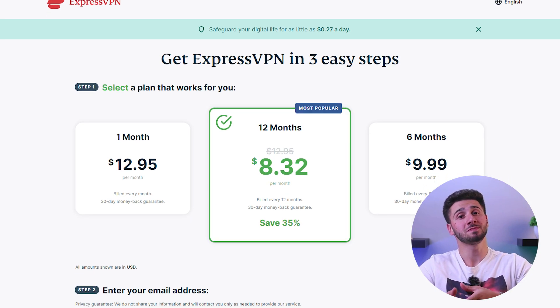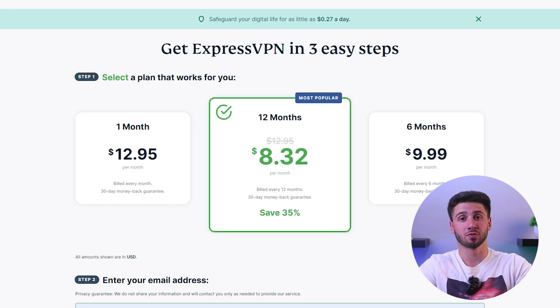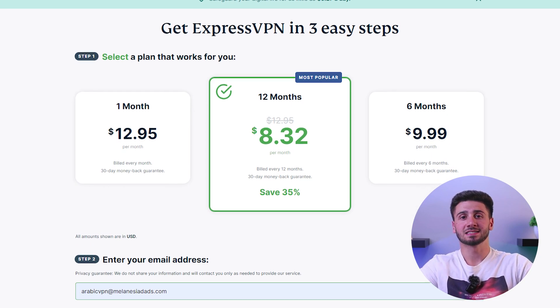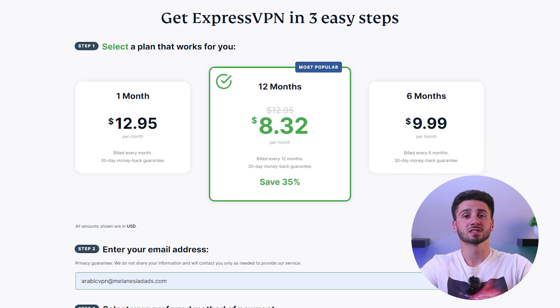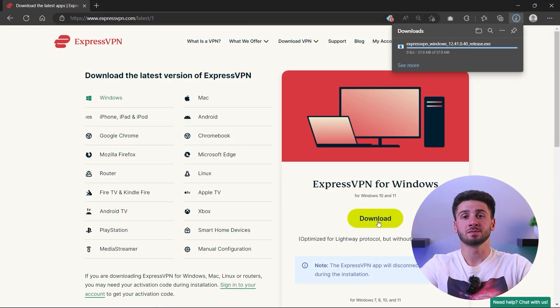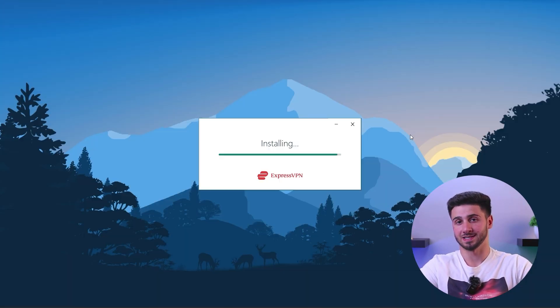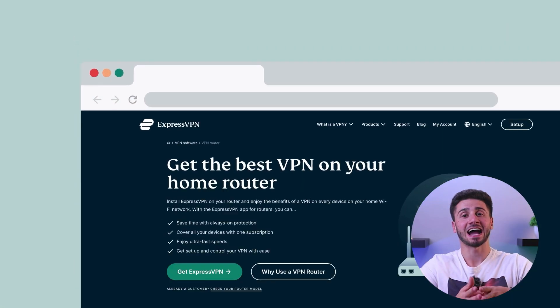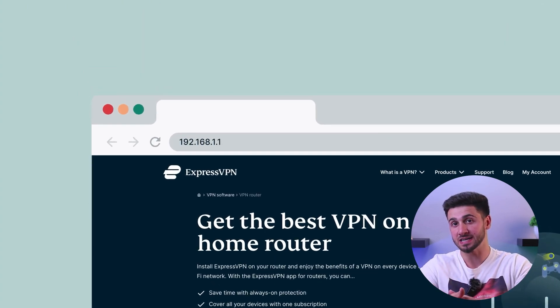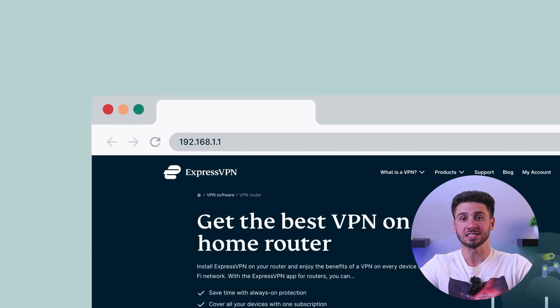To begin, sign up for a VPN service that supports router installation and select a suitable subscription plan, then download the VPN provider's app and complete the installation process. Next, access your router's administration interface by entering its IP address into your web browser. You can find detailed instructions in your router's manual or on the manufacturer's website.